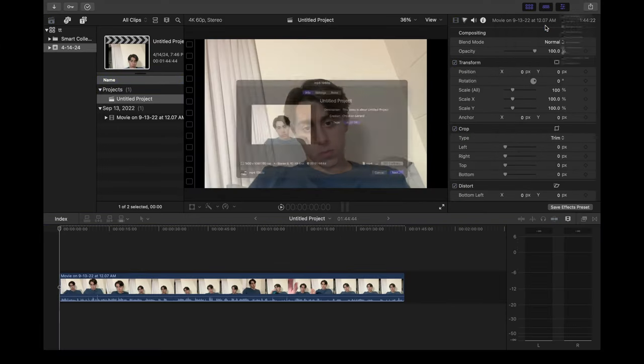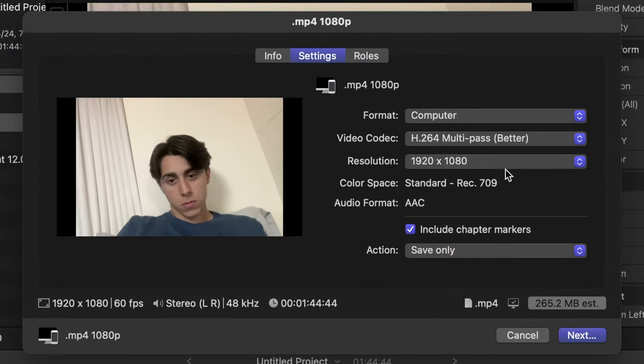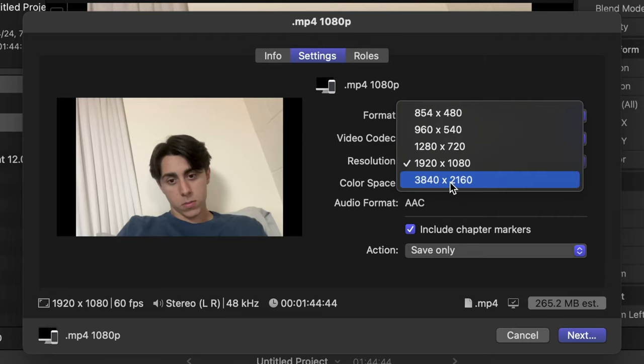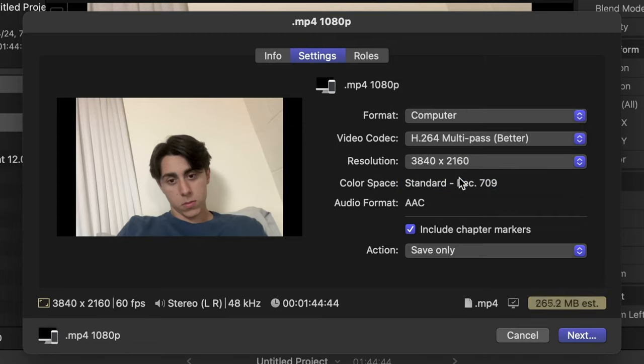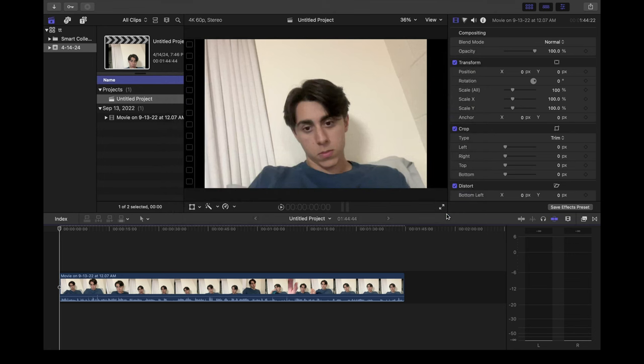Back to your export page, go to settings, go to resolution, and it will give you the option to export in 4K. Click next, and click save, and you have your video exporting to 4K.